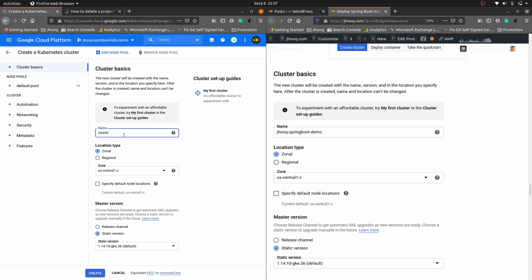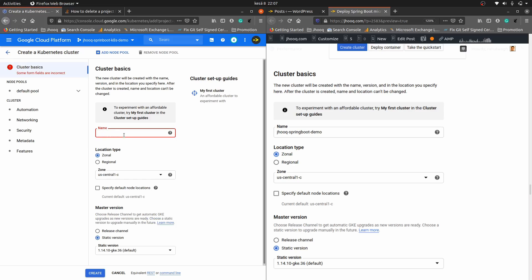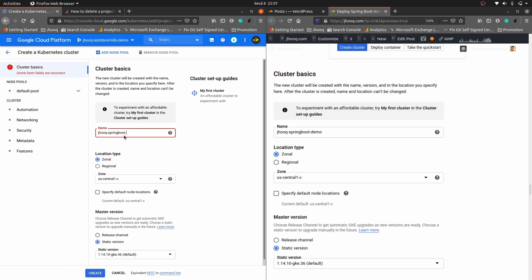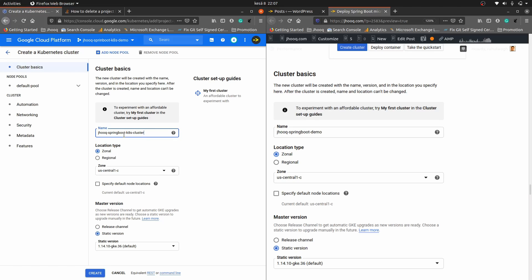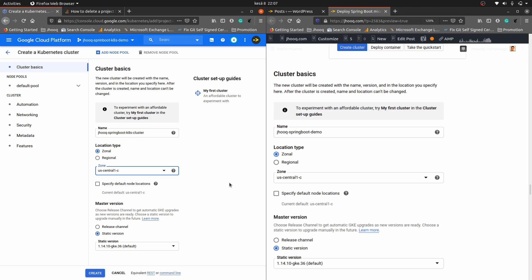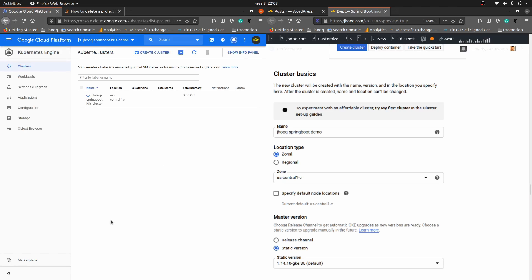You need to mention the name of the cluster — I'm putting 'jhug-spring-boot-k8s-cluster'. You can keep the zone setting default if you want, or choose as per your location. Then click Create. We are not changing any settings here; we are using version 1.14 of Kubernetes.